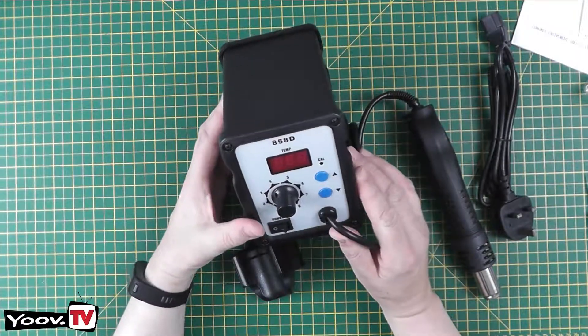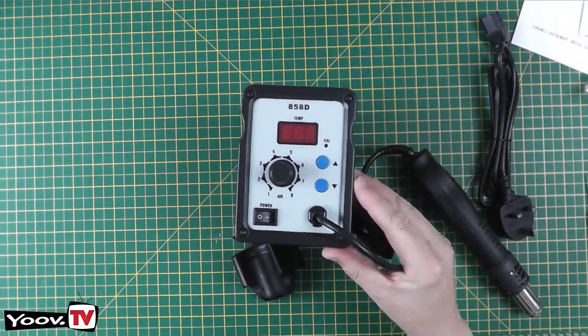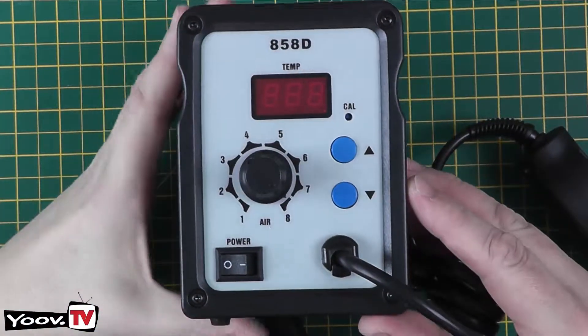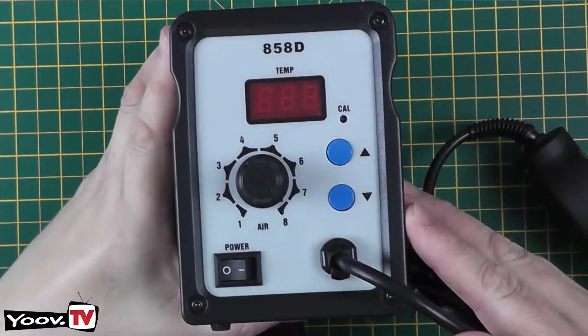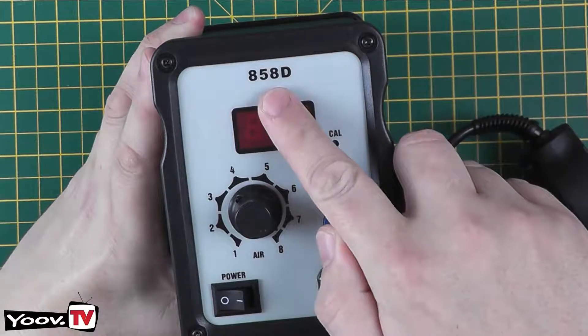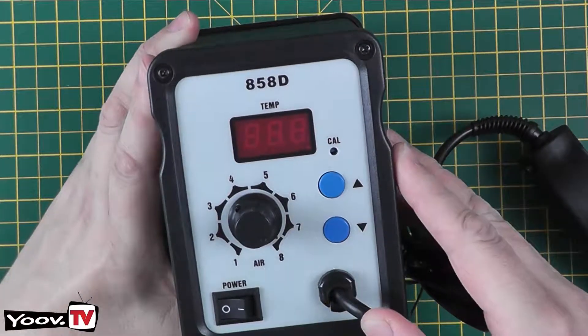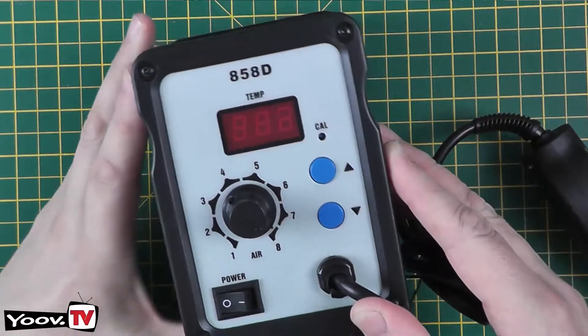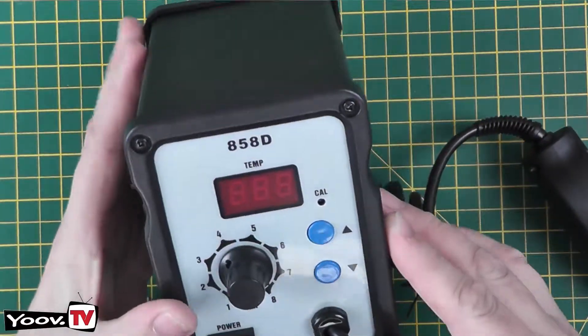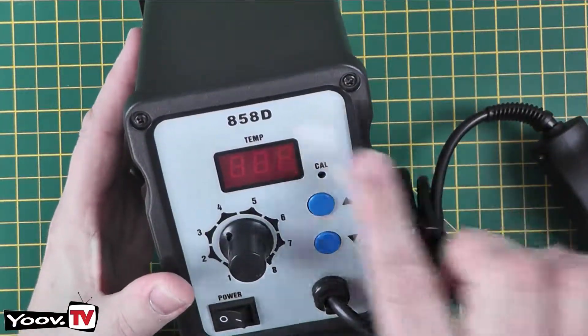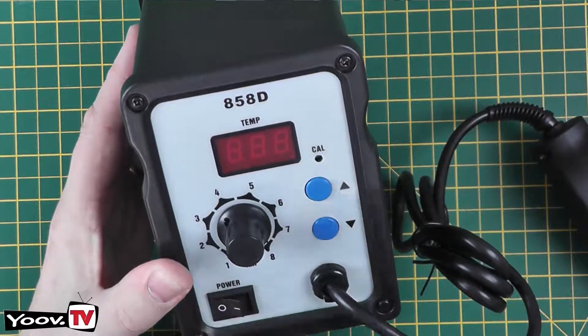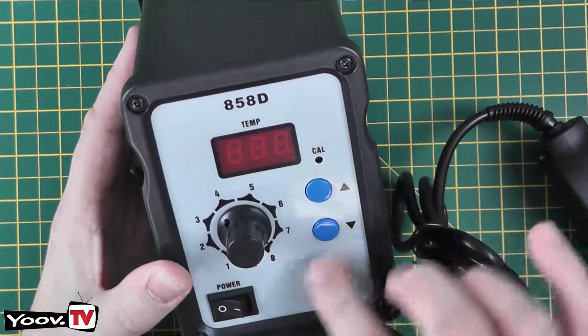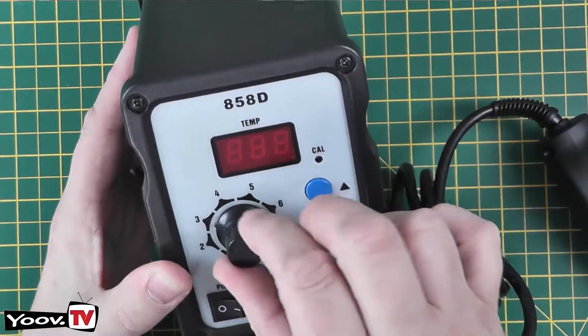So this is the... Let's zoom in there and have a look. This is the Longway 858D. It's listed as a soldering station but it's basically a hot air gun. So on the front panel we have an on and off switch. Up down which I assume controls the temperature. And an air flow knob.